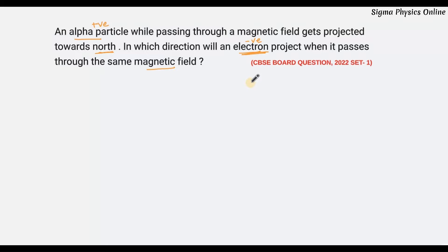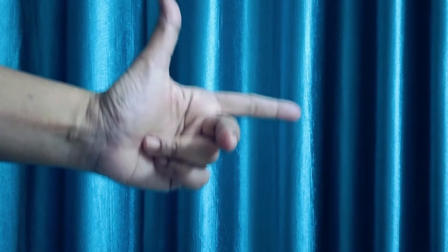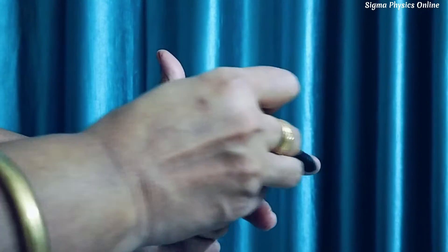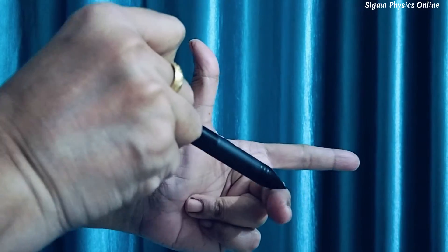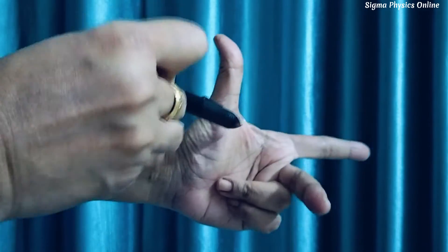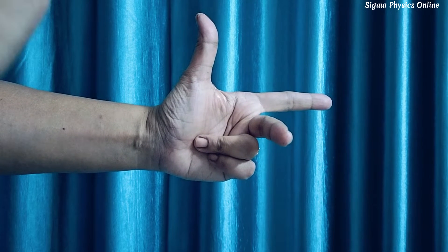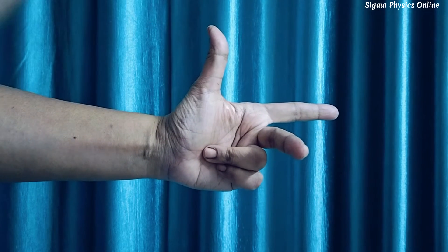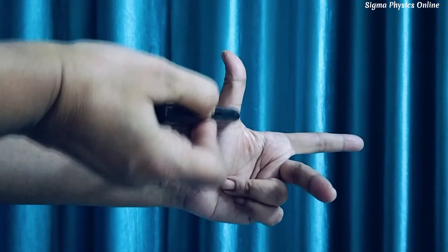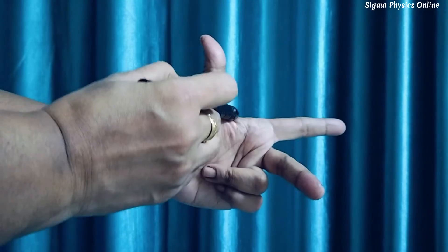To understand this, we'll use Fleming's left hand rule. I have aligned the fingers of my left hand accordingly. The four fingers represent the magnetic field, the middle finger represents current flow due to the flow of positive charges, and the thumb represents the force acting on the particle. In this question, we don't know the direction of the alpha particle's motion or the magnetic field, but we know the force acts upward, keeping the magnetic field from left to right.